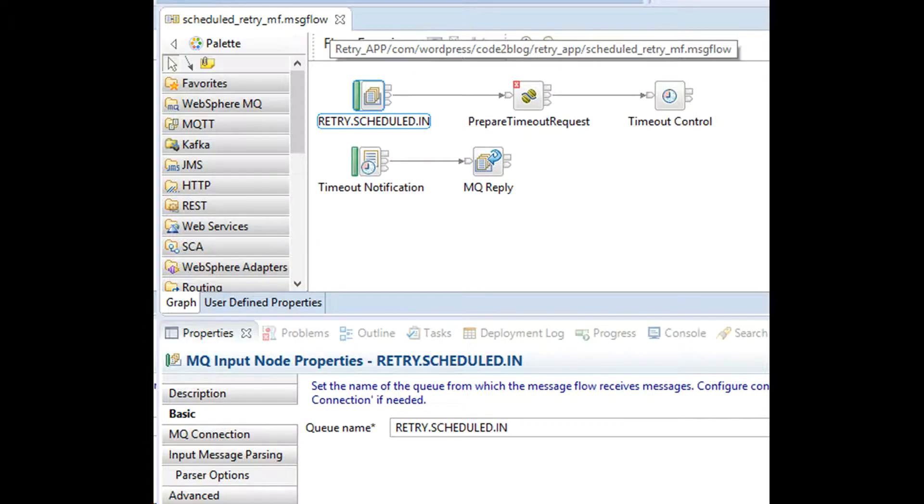How will the message eligible for retry land in retry.scheduled.in queue? We have discussed this in our previous videos. Link in description.